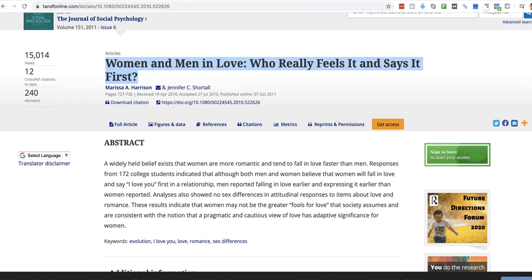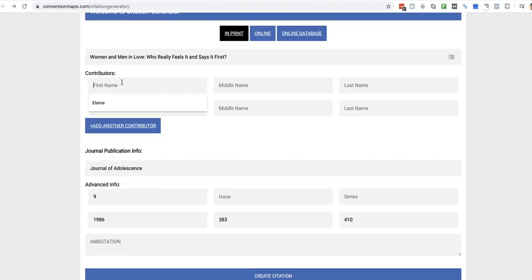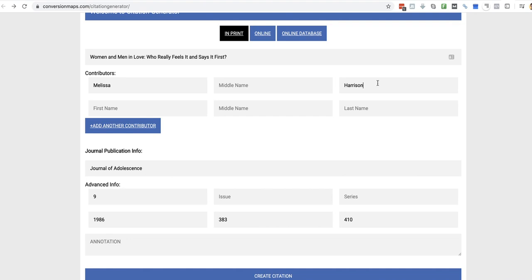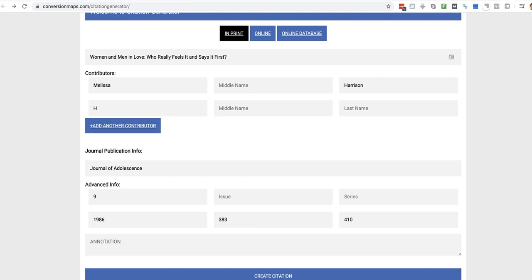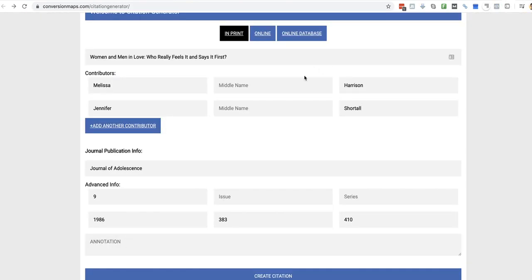And they're all contributing factors. It's Marissa Harrison, Jennifer C. Shortall. So, in this case, Melissa Harrison. I'll just double check I got that right. Jennifer Shortall. Yep. C and A. Melissa A, C.